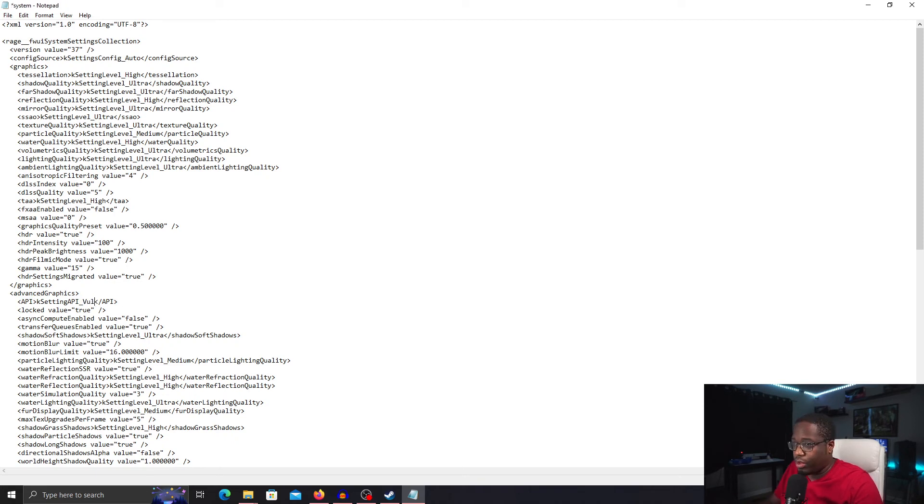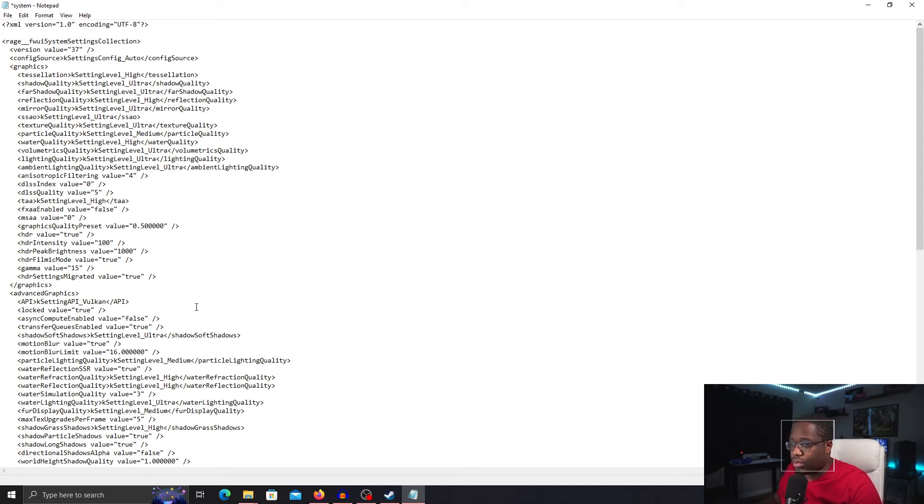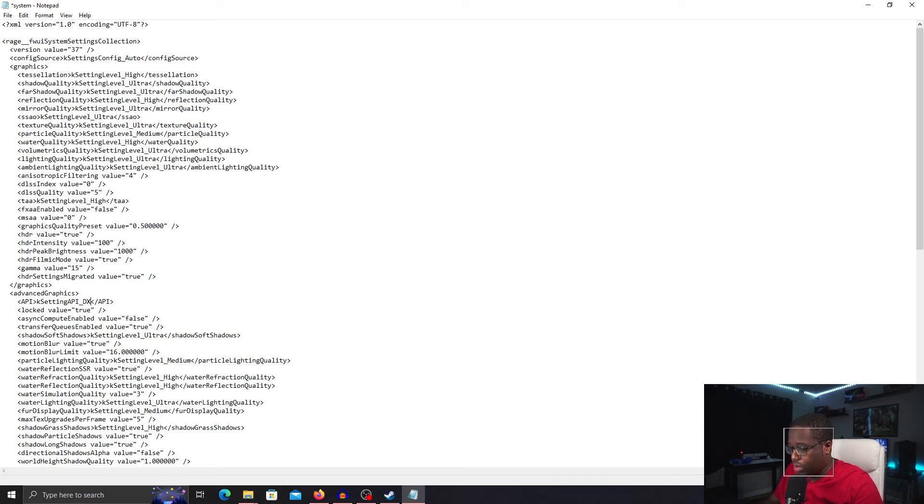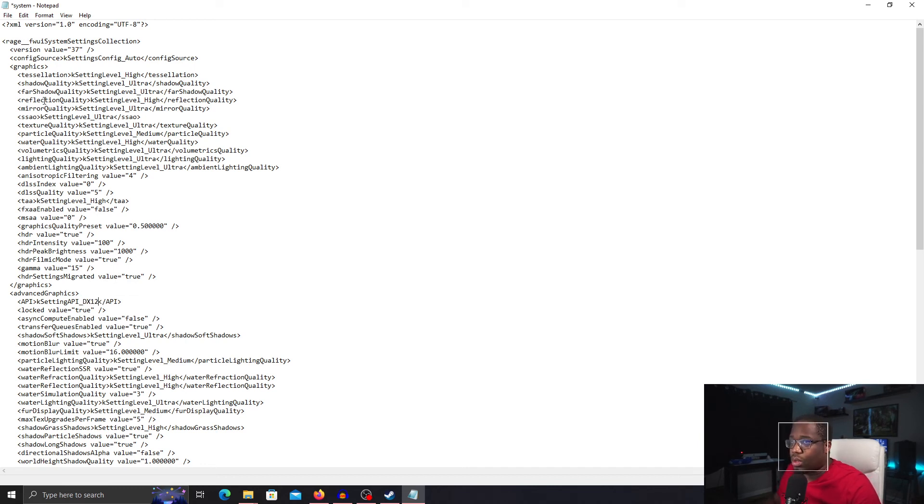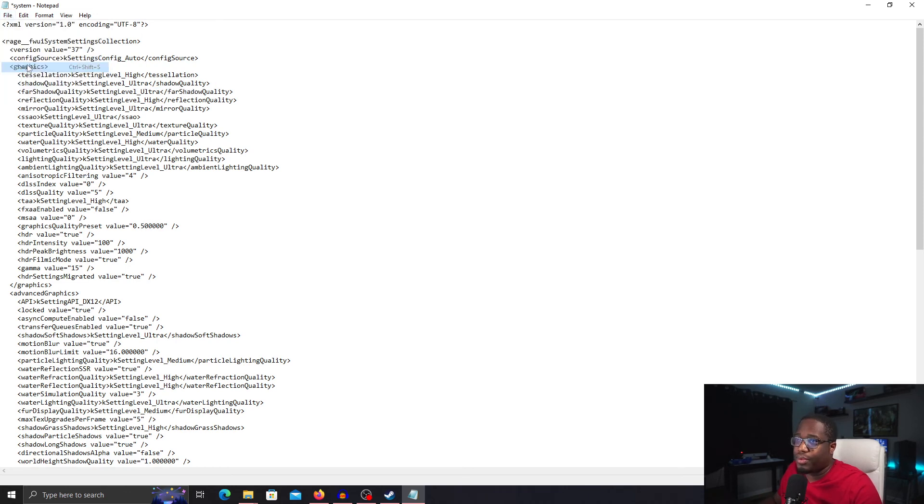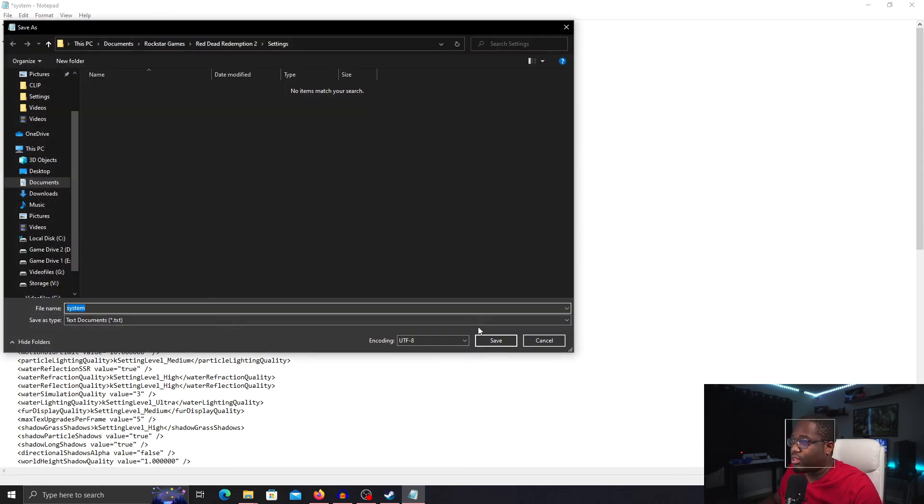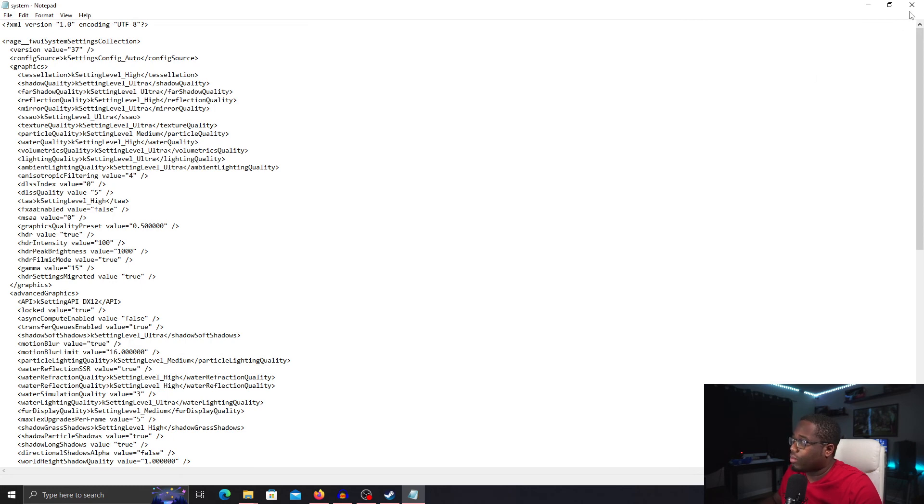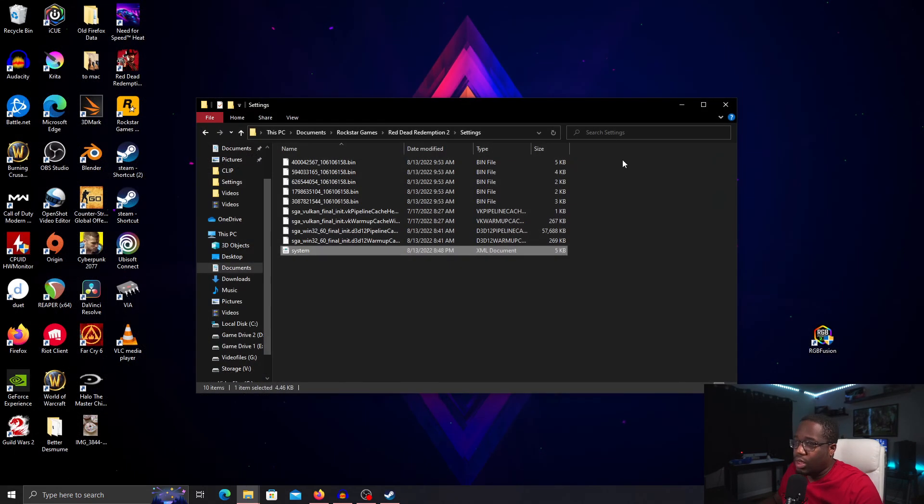You're going to highlight DirectX 12 and type in Vulkan. If yours is already on Vulkan, just highlight Vulkan and type in DirectX 12. Once you've done that, click File, Save As, Save Yes, and you're done.